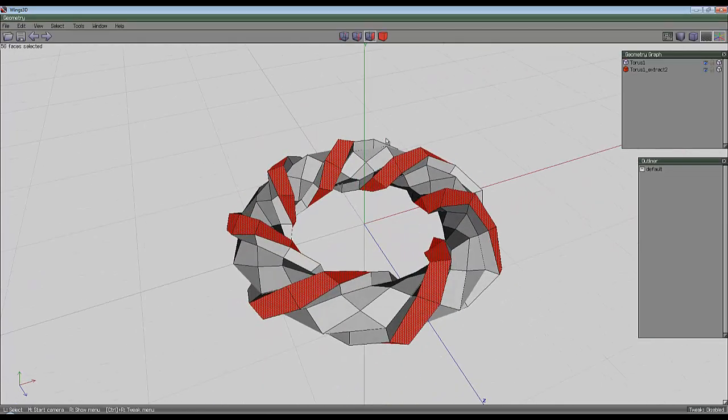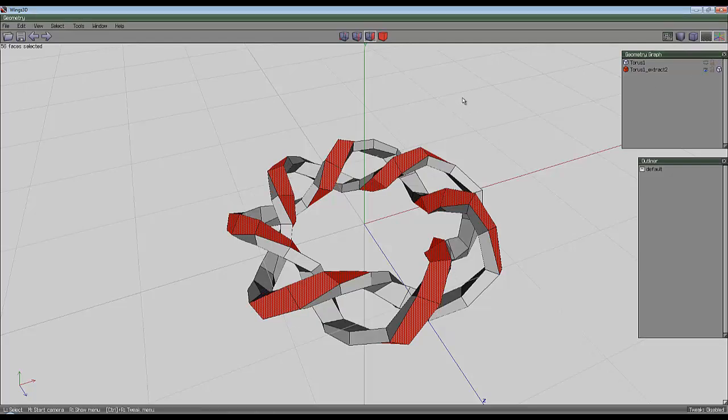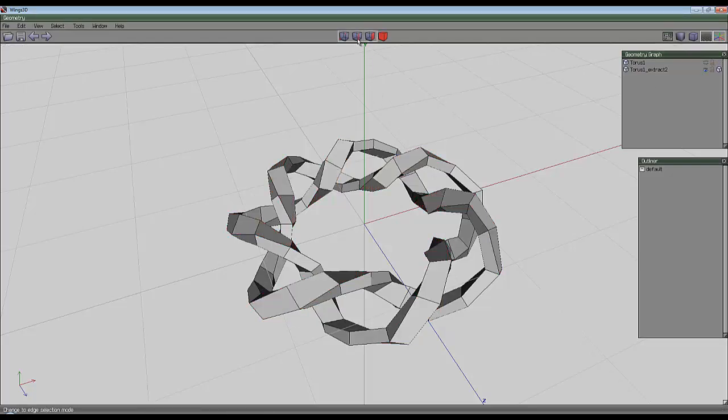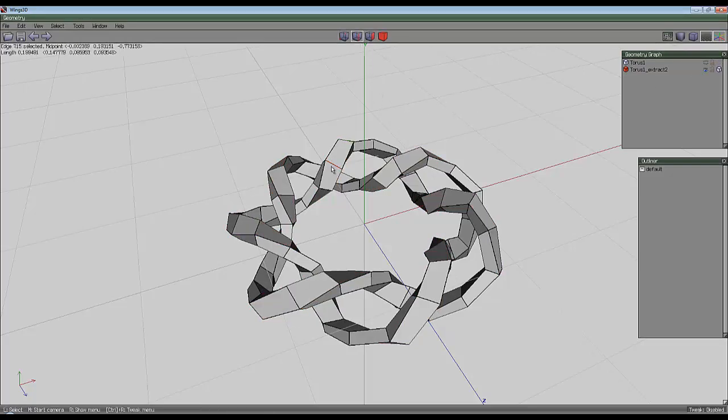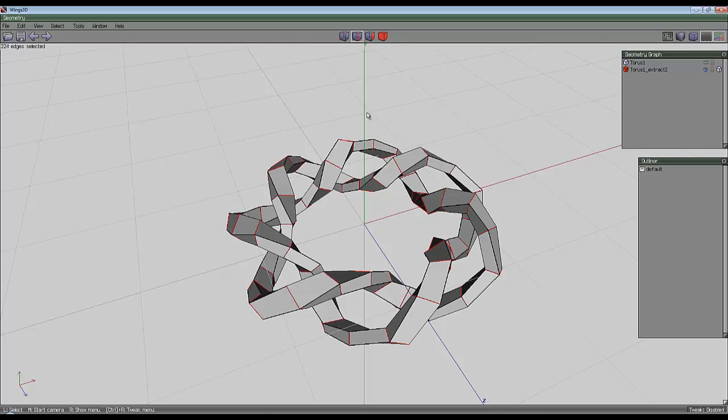And at this point you can get rid of your original shape. Press space to deselect everything, select edge tool, select one of these edges, use G for the edge loop, then L for loop.